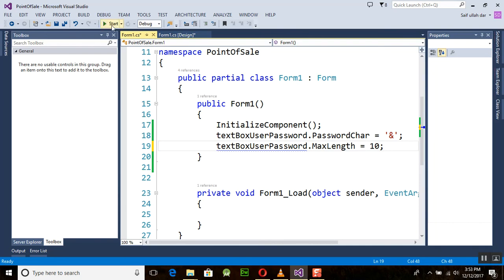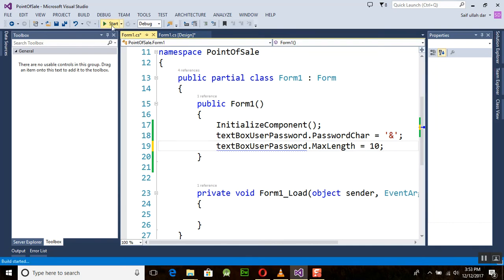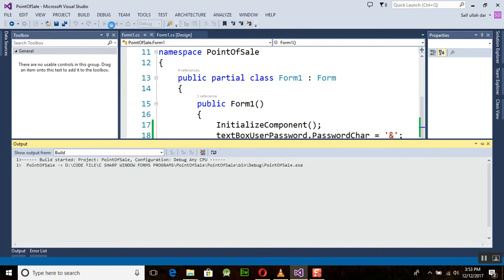Now run this program once again, and you can see that the program is running with no objection from the computer this time.